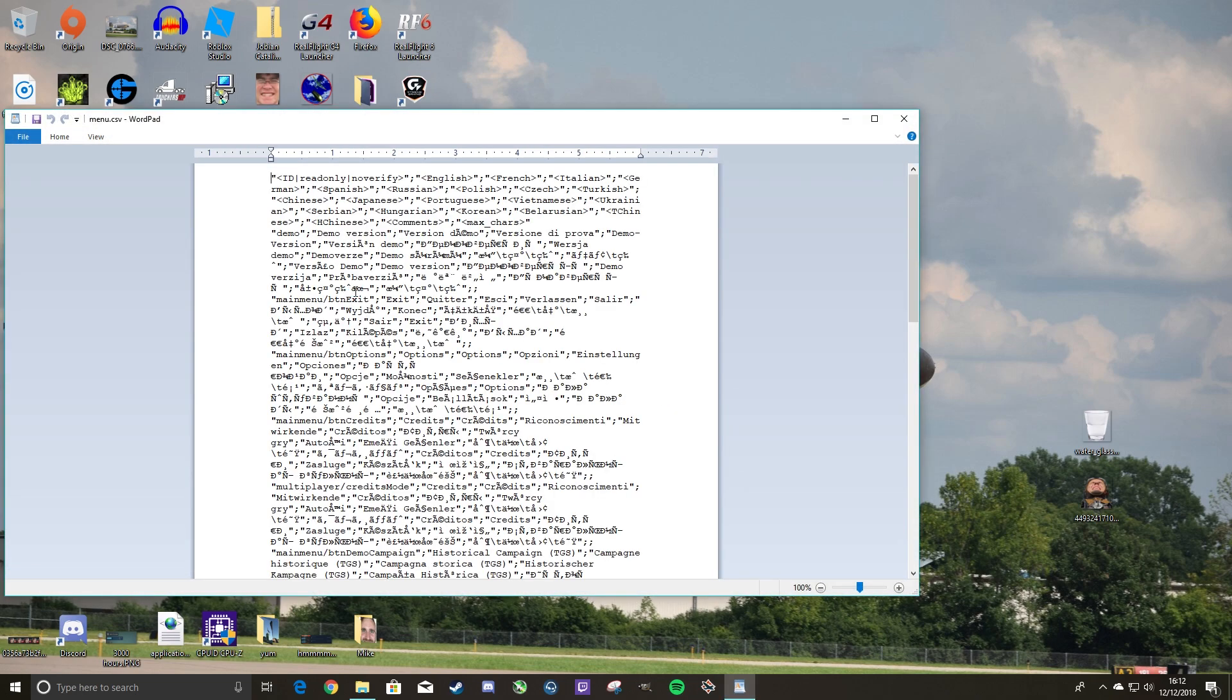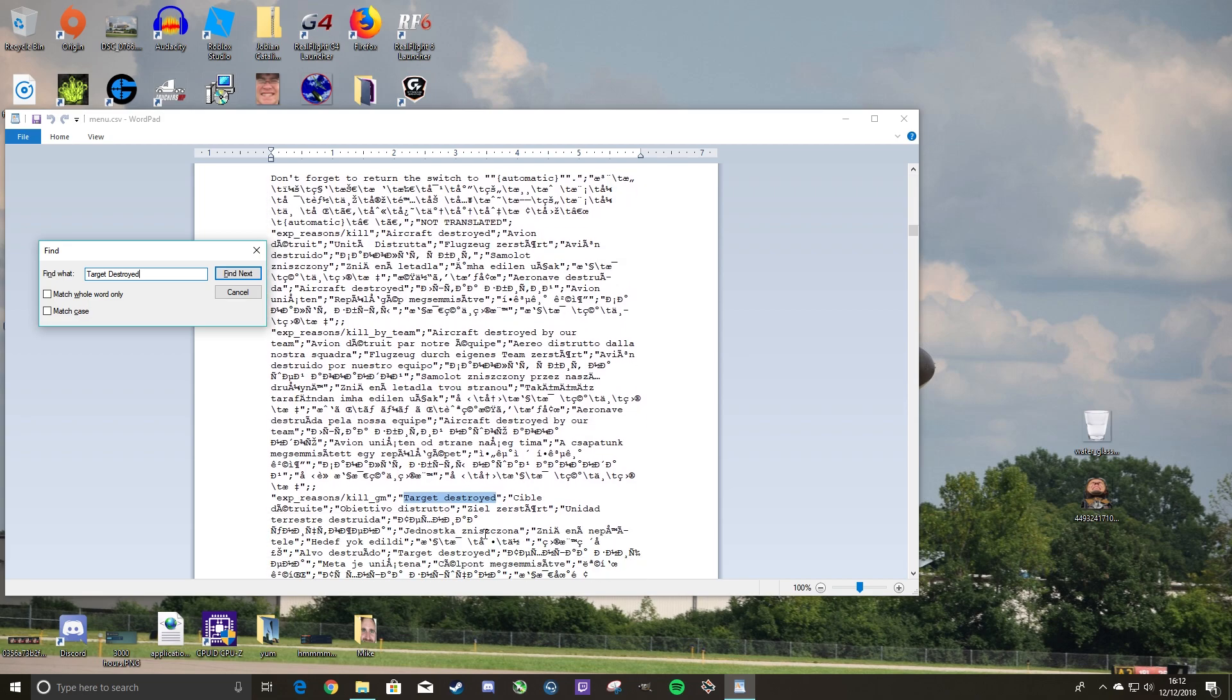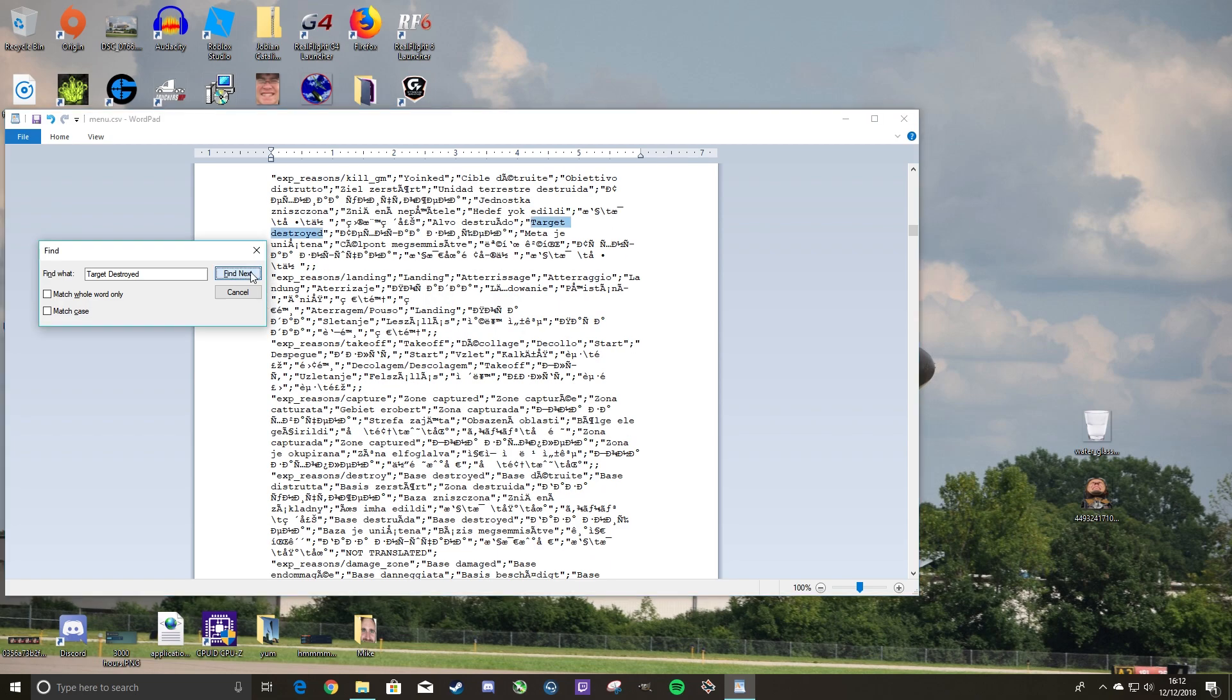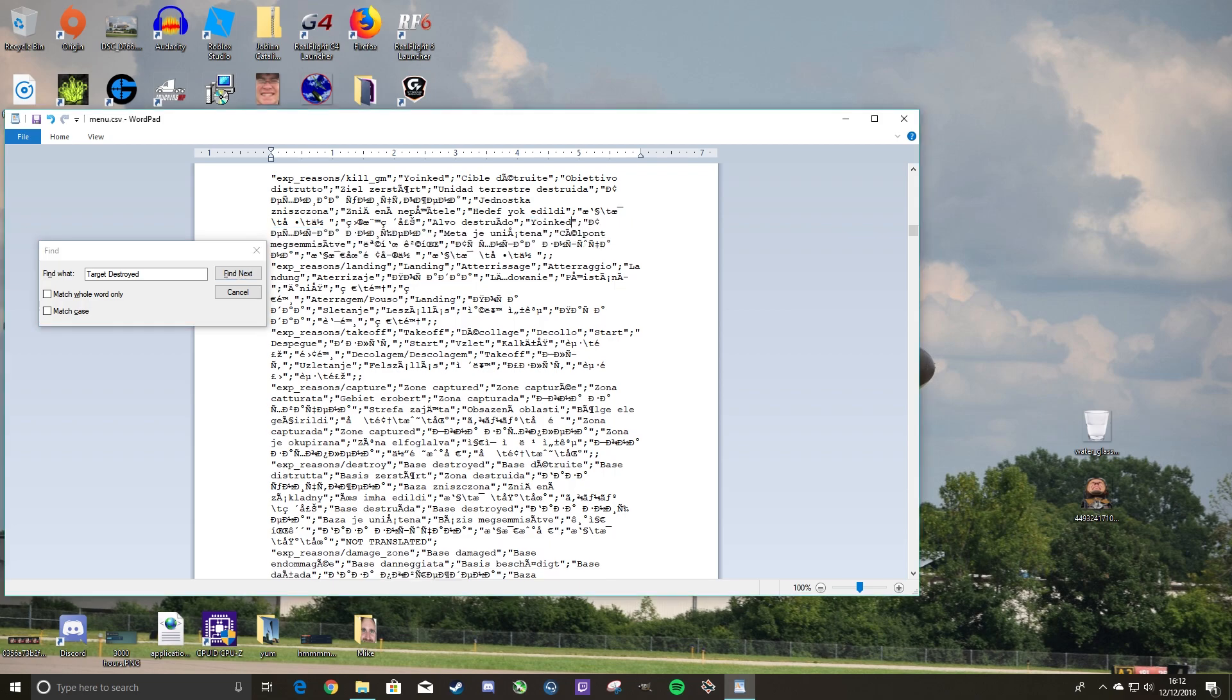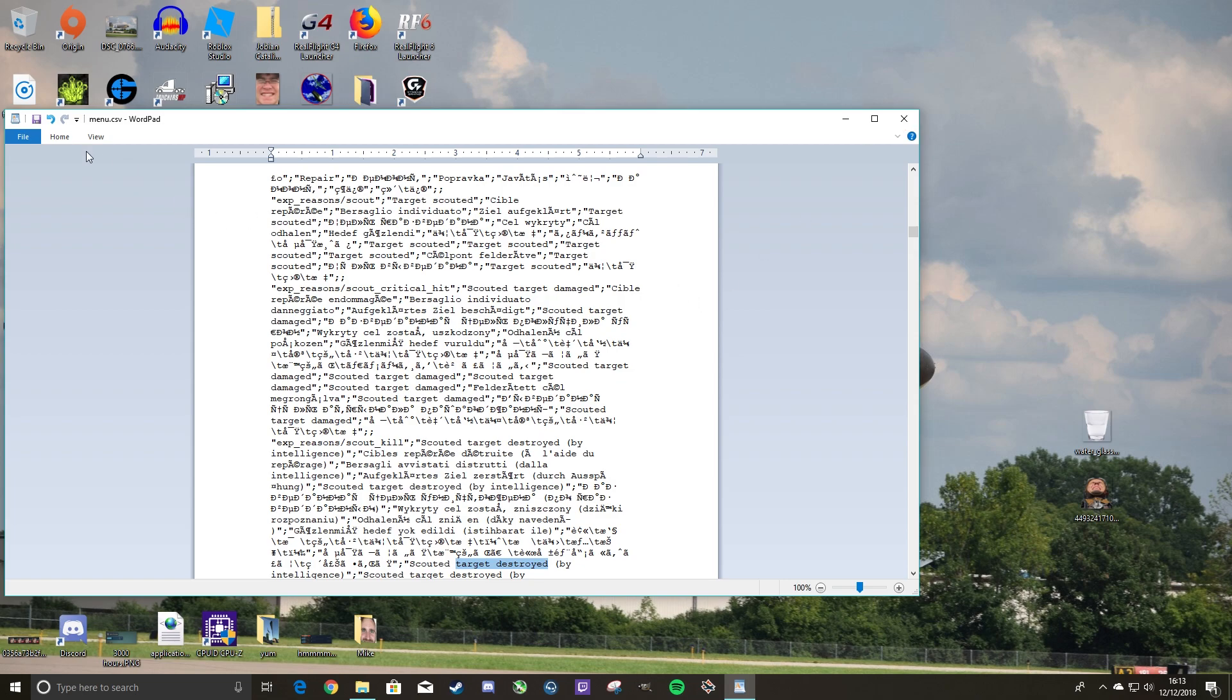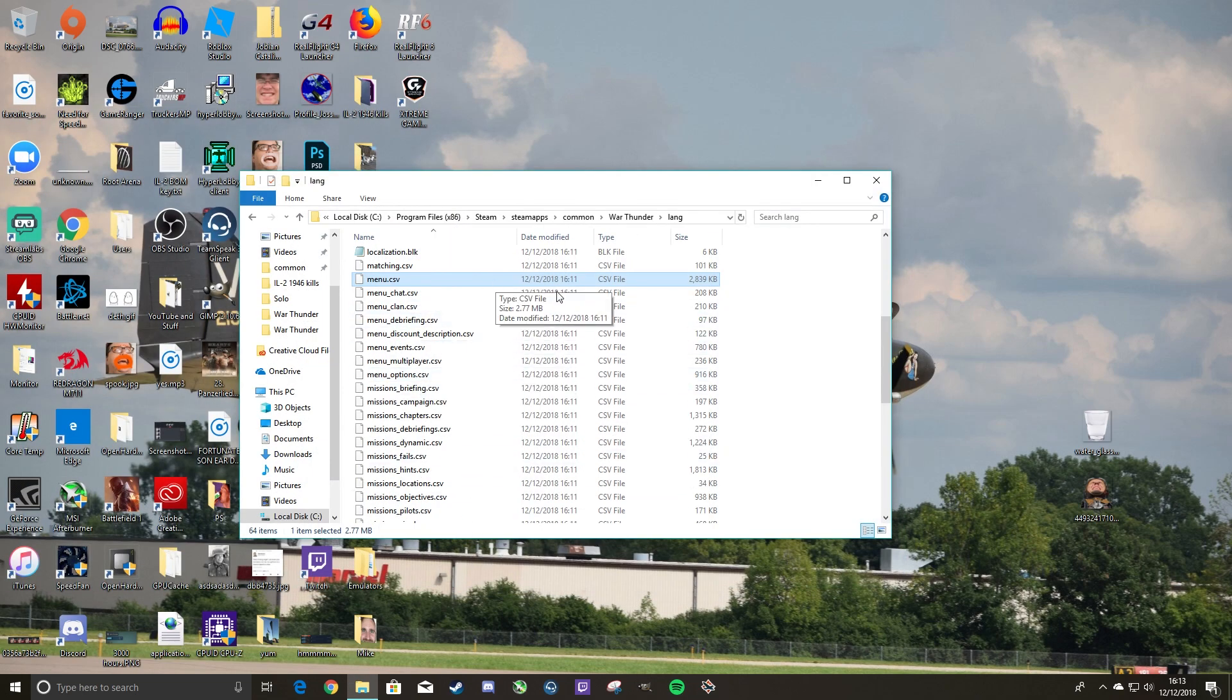And we'll just want to do Control F and search for target destroyed. Just like that. We'll change that to Yoinked. There we are. We'll find any other ones. Change that to Yoinked. And I believe that's it. Now there's a few more, but these are all scouted targets destroyed for tanks. So there we go. We want to then go ahead, save. We can close out of it. And it should be set.